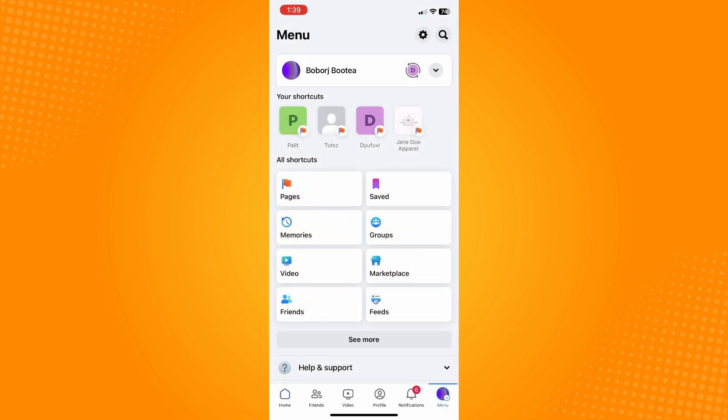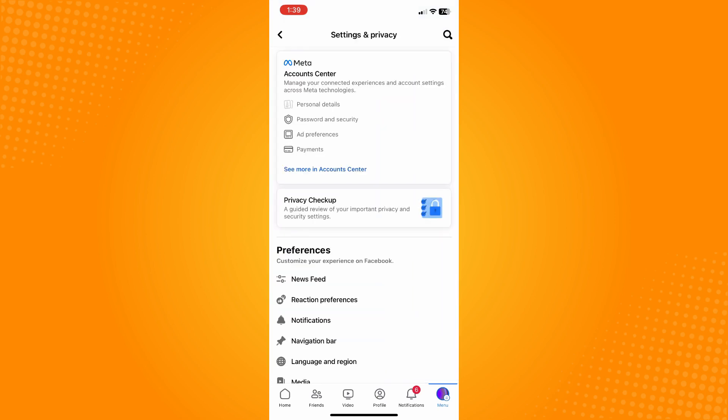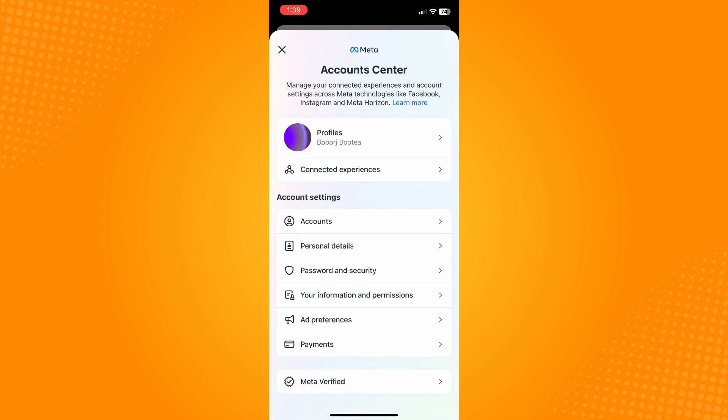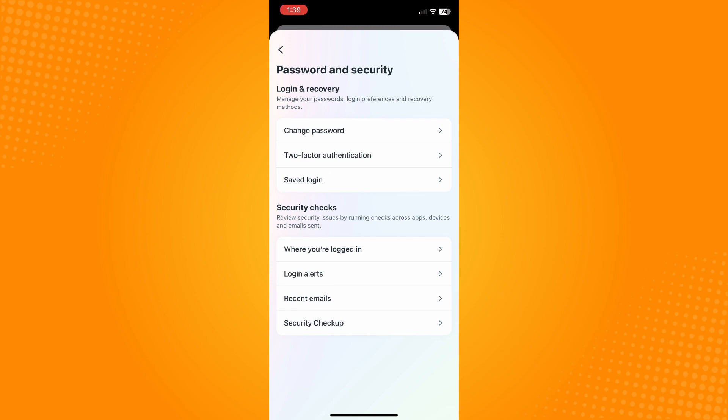On the upper right you will see a gear icon — tap on that and it will lead you to Settings and Privacy. Then tap on Account Center, and go to Password and Security.